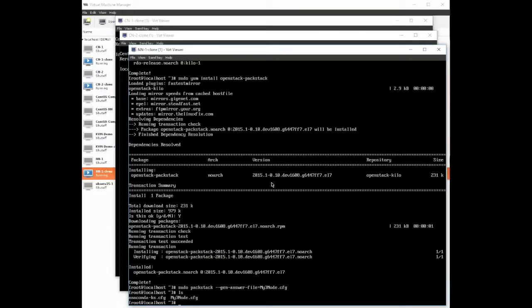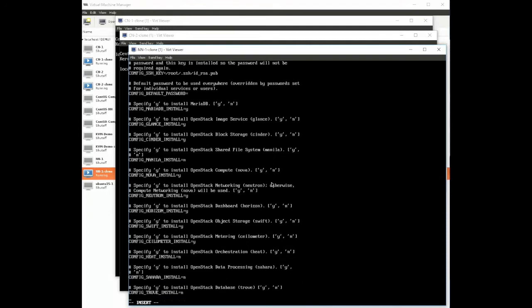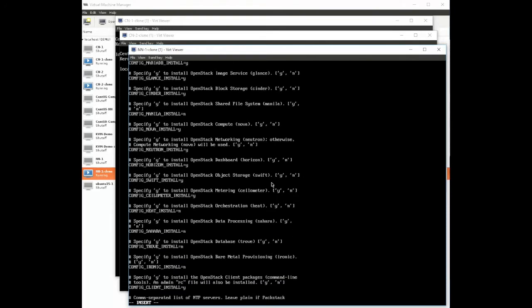Okay next we need to edit that answer file. Let's go ahead and vi the my3node.config answer file that we created earlier. In this file you can see a whole list of configurations. Near the top here are all the different services that are going to be loaded. Yes means it's going to be loaded, no means not. We're going to stick with the default.